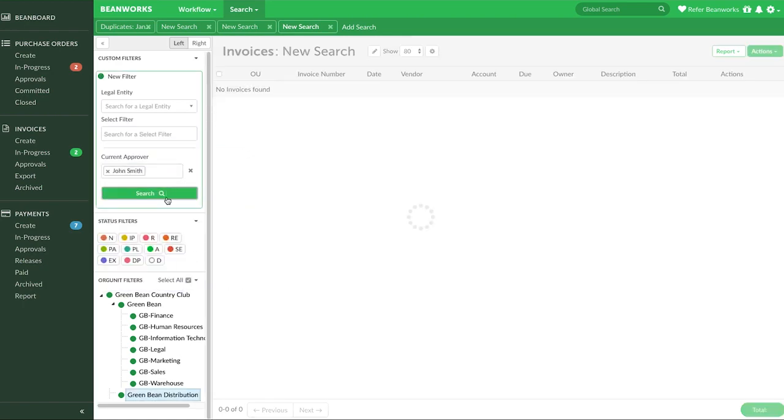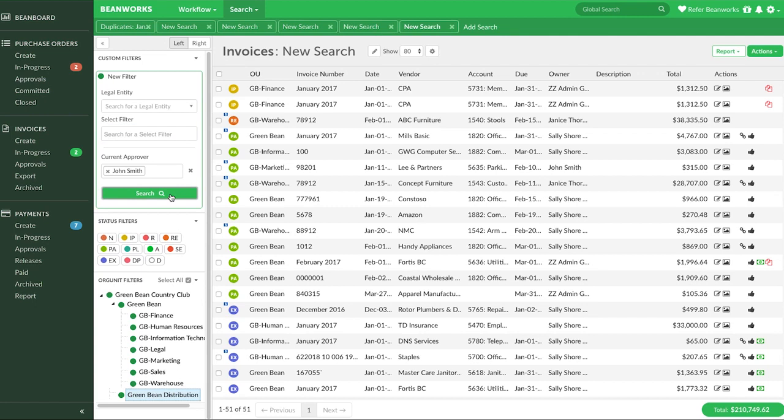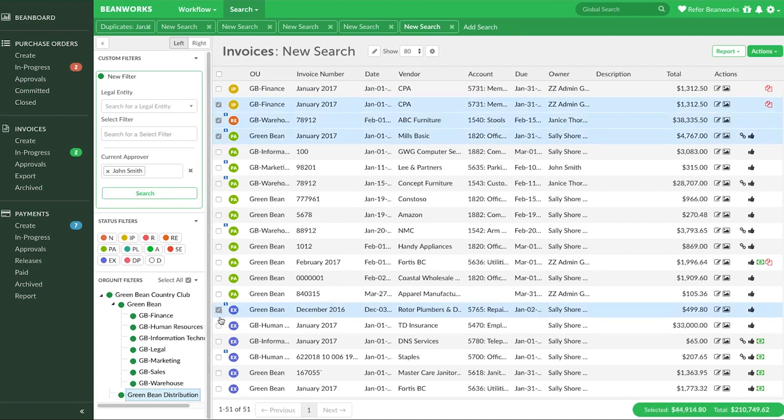Press Search, and after reviewing the results on screen, select the invoices you want to generate a CSV or PDF report of.